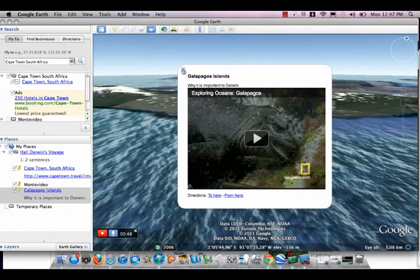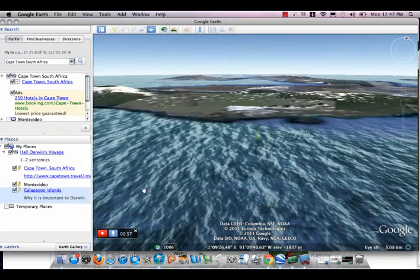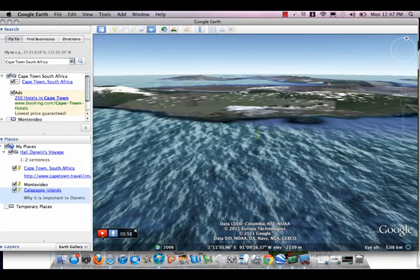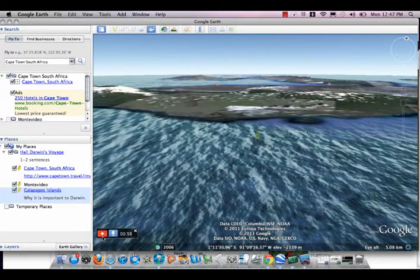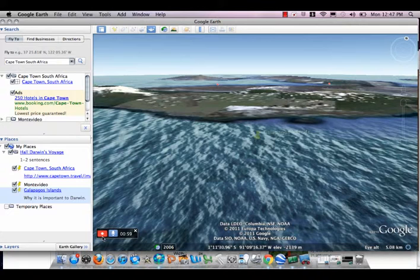When you're done with the tour, you may click the red button and it will give you the option to play back.